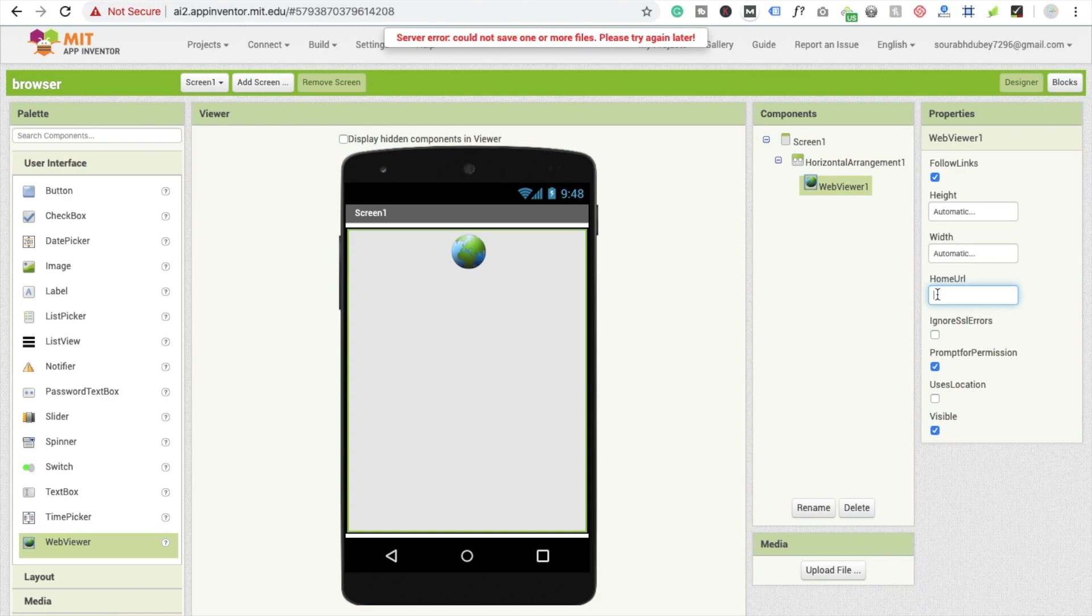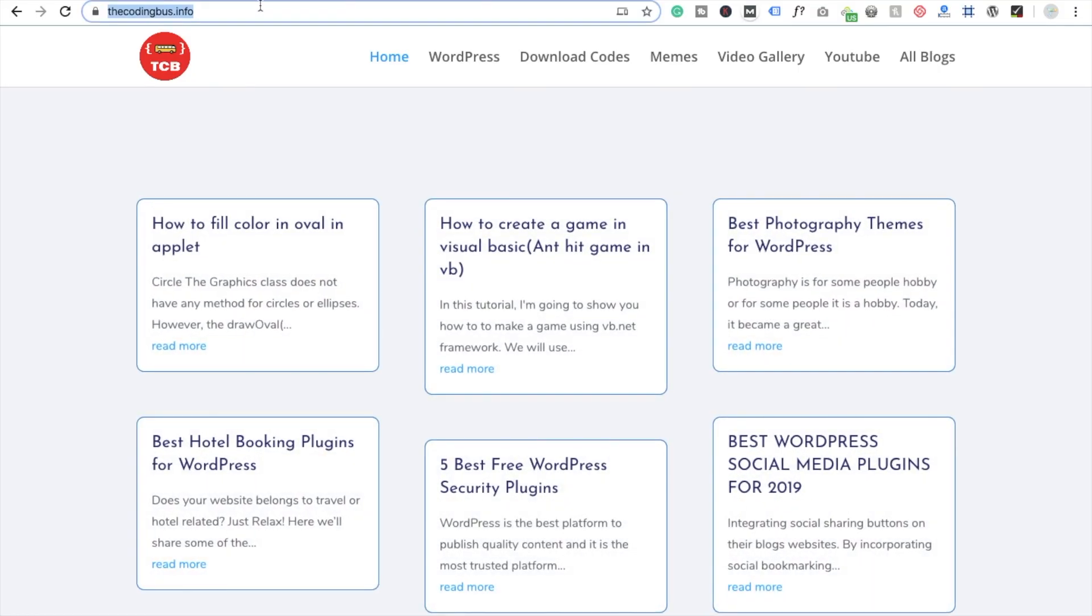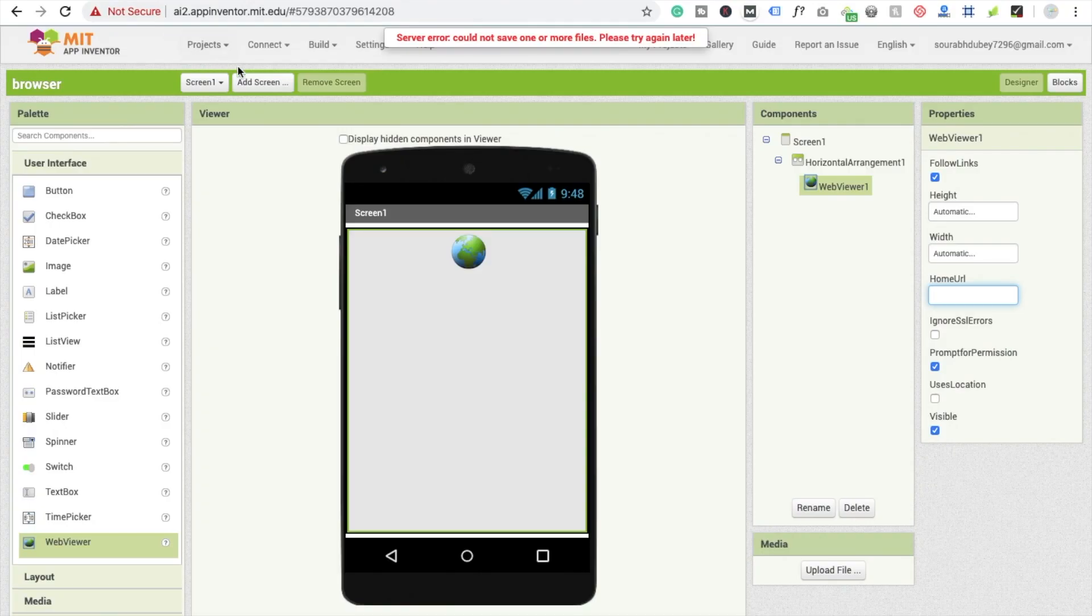I'll paste the URL here. Type URL here, and I'm going to copy my link and paste it here.